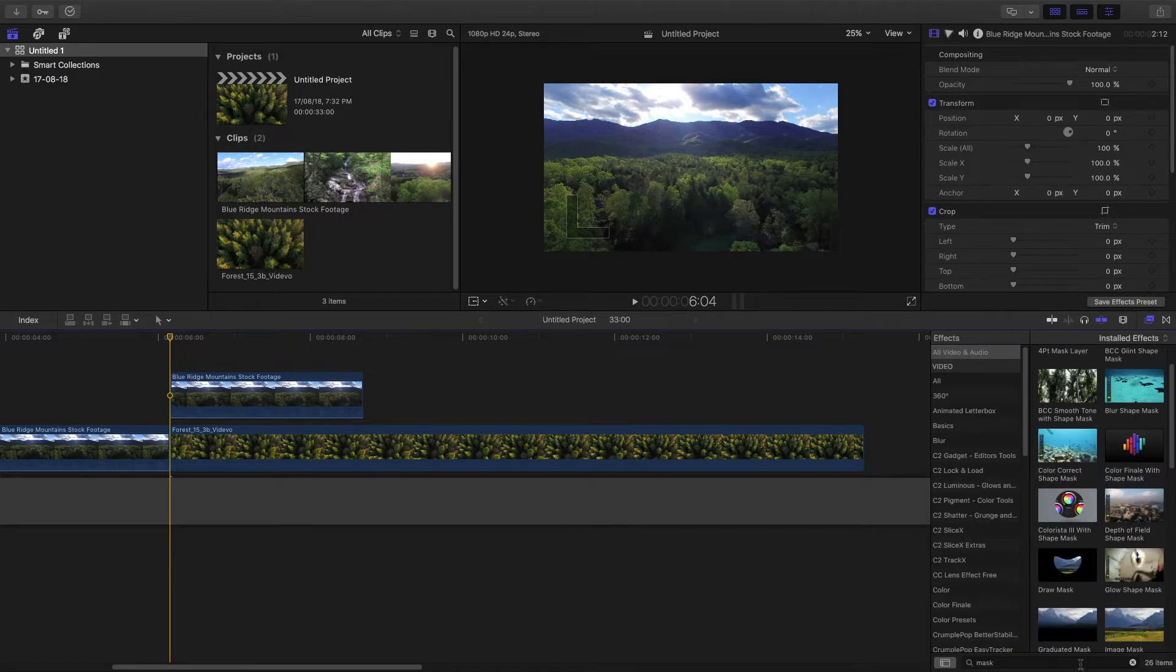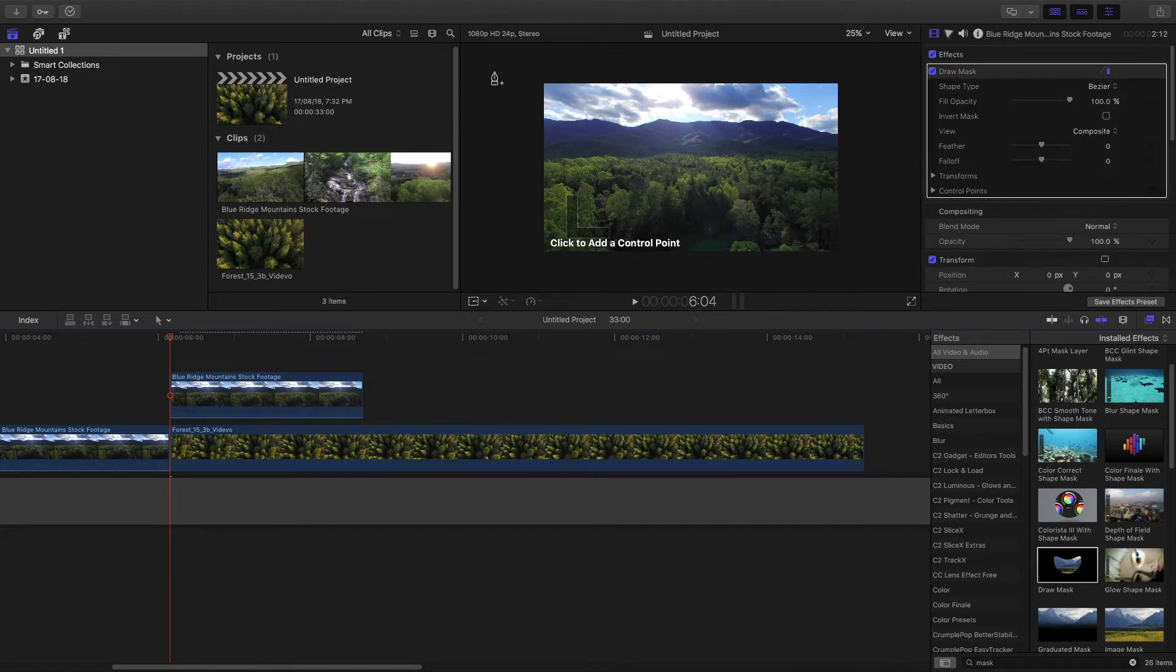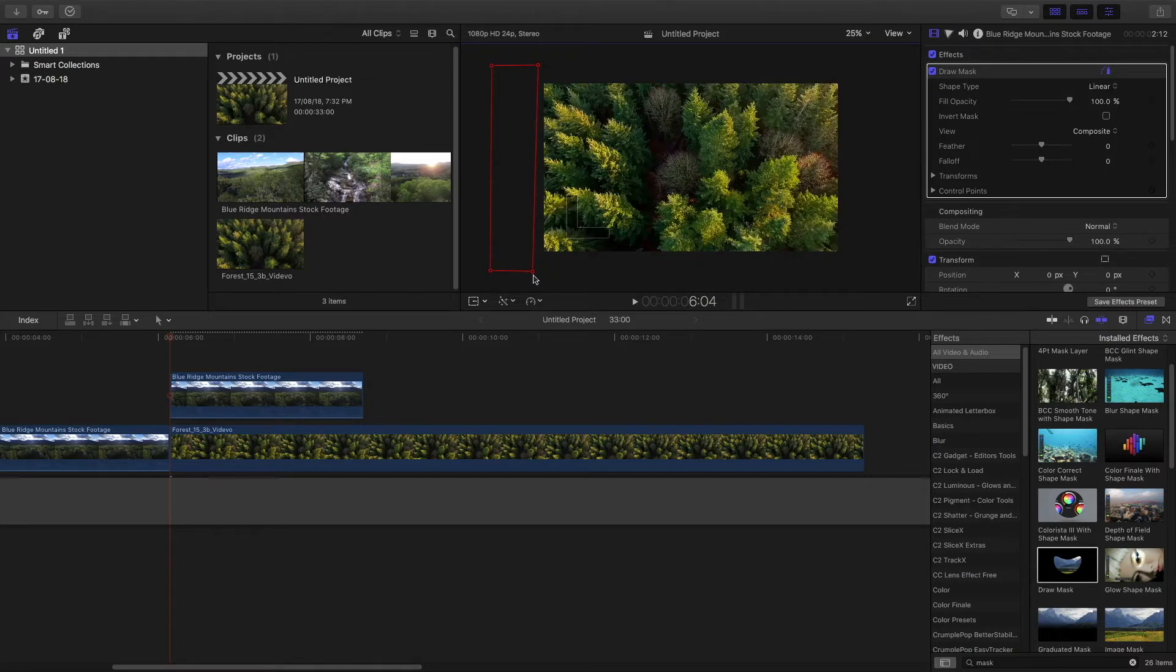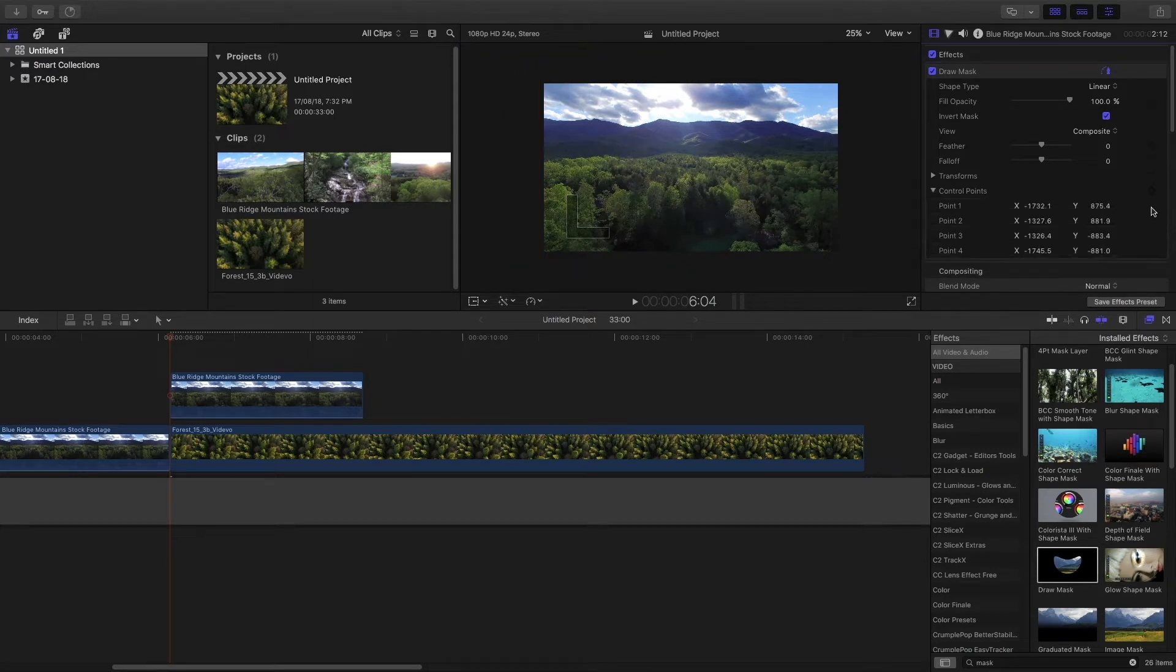Now go to the effects panel and type in mask and drag the draw mask onto the first clip. Then draw four points and invert the mask.